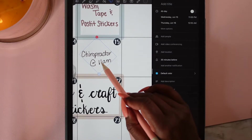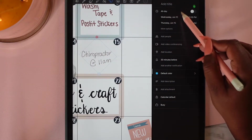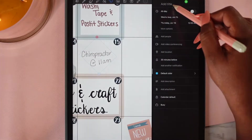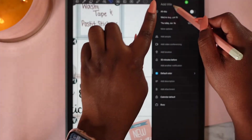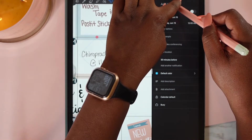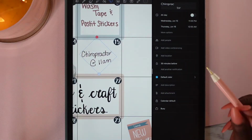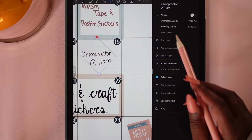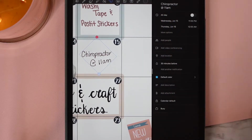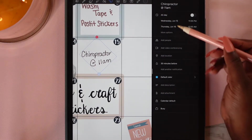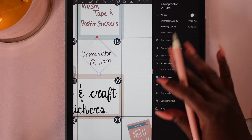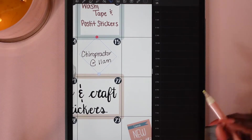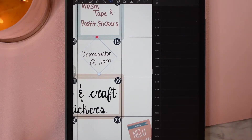Take the text and pop it over — there's your plus sign right at the top. There it is: chiropractor at 11. Whatever you need to add or change right here you just add it, then tap save. And there you have it.